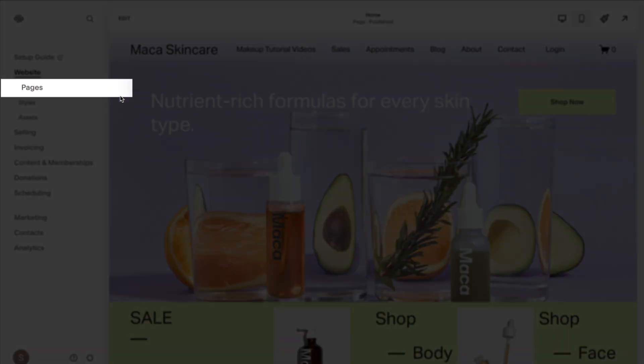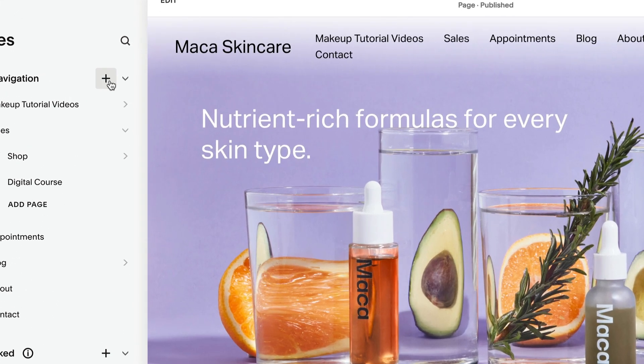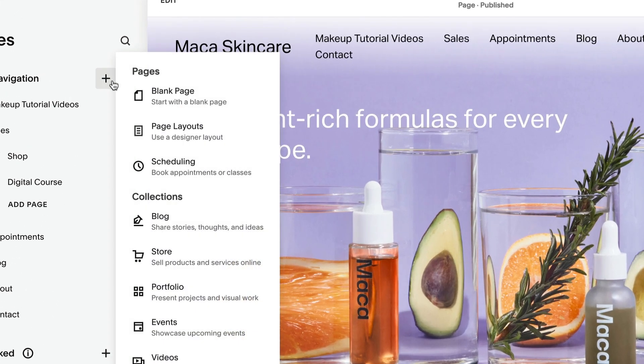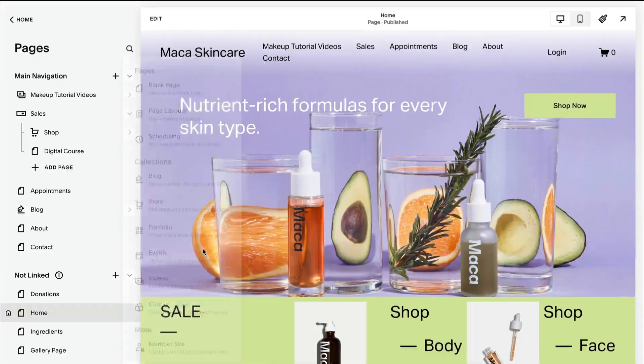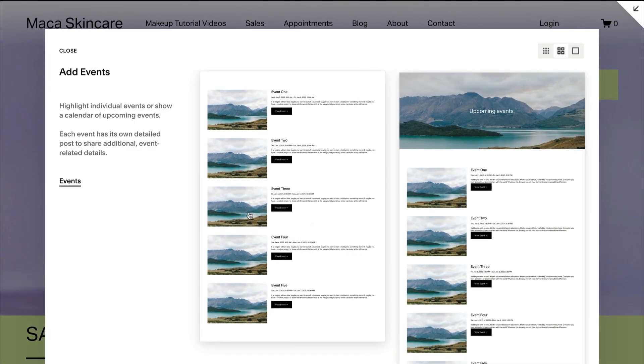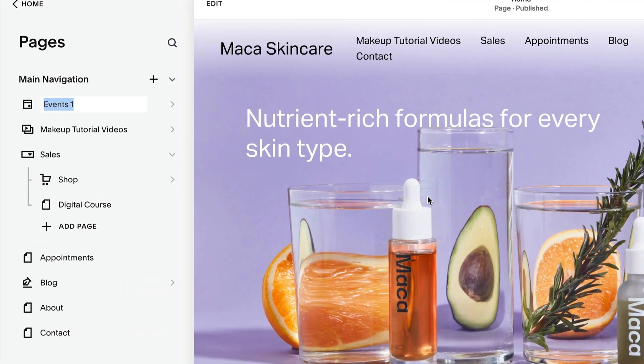First, open the Pages panel and click the plus icon. Under Collections, click Events, then select an Events page and enter a page title.